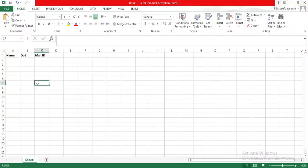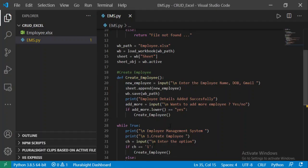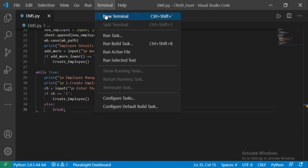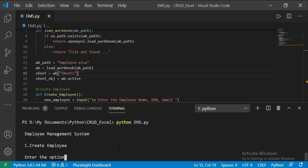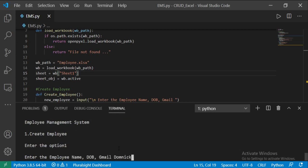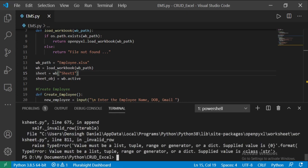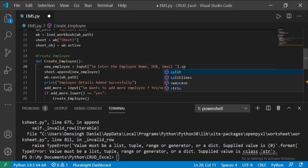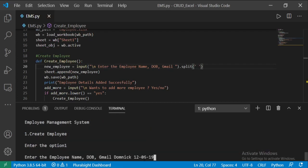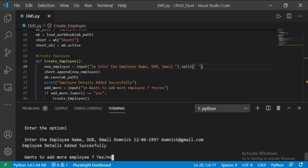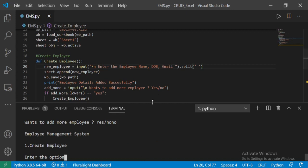This is my employee.xlsx file — keep the file in the same folder as your Python file. Go to the new terminal and execute the ems.py file. I am choosing option 1. Let's fill the employee details. I am getting an error, let me check this. Sorry guys, I forgot to add the split method in the input. Yes, it's working fine. Type no — I don't want to add more employees now.